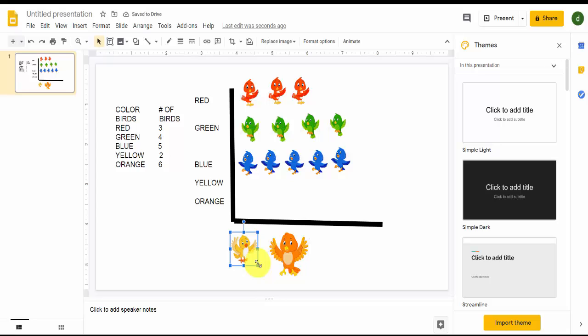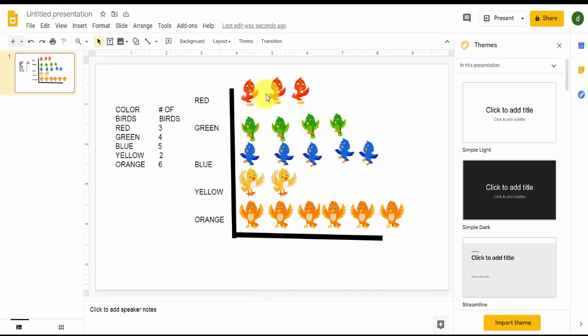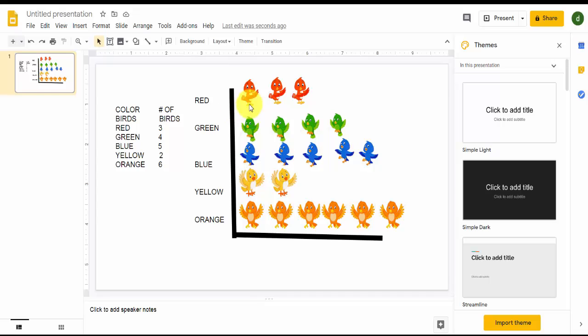I duplicated it and I had to make this line a little bit longer and move this down to get the orange birds in there. And you can see the number of birds reflect the grid here or the label: red, green, blue, yellow, orange and how many there are. So this is good for the kids because now they can make a picture graph and they're done.